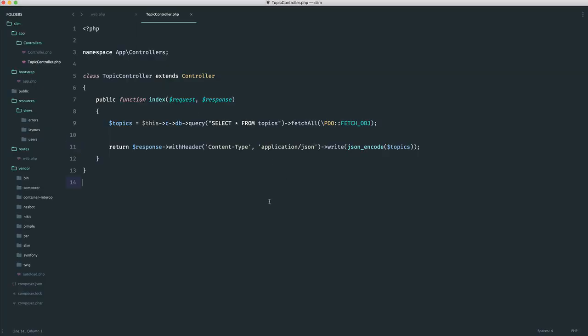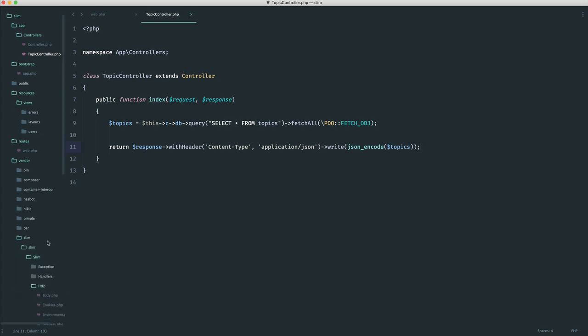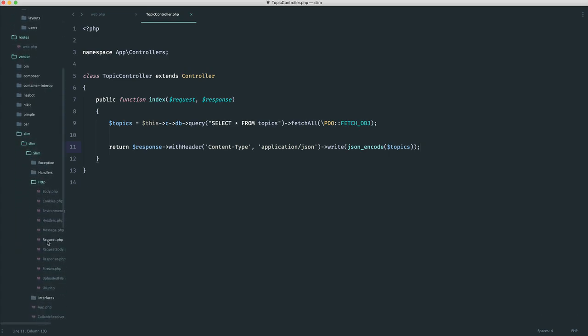But really, you're probably thinking to yourself, this is quite a long line to write just to do something like that. And this is where it kind of pays off to go into the actual slim source code and start to look around.